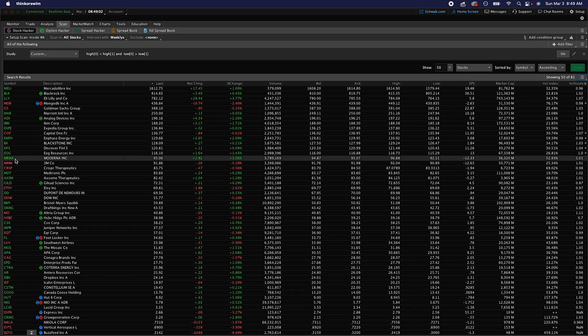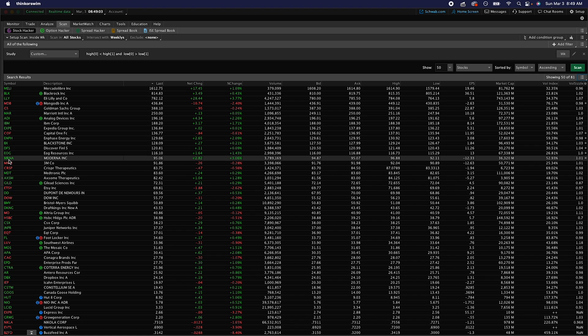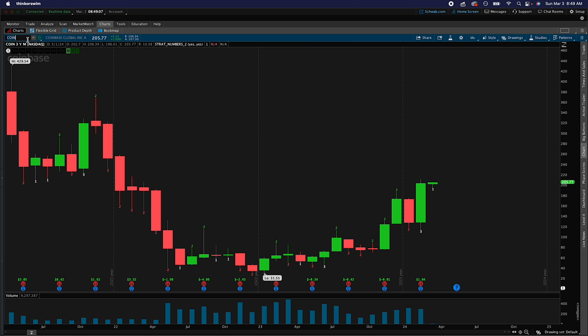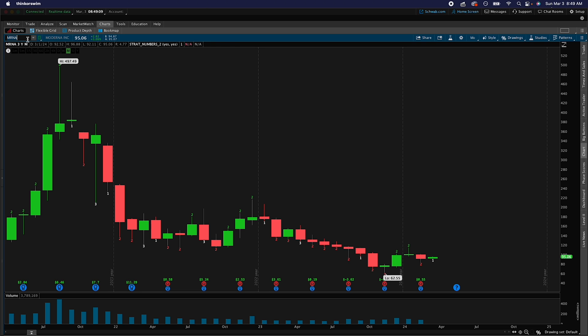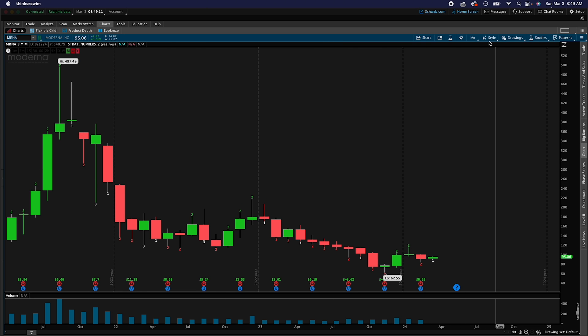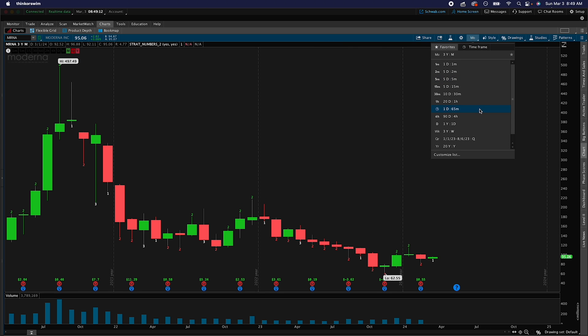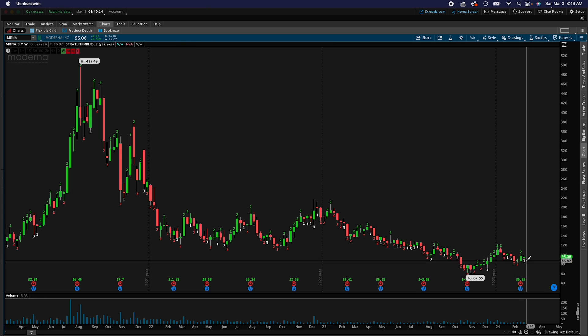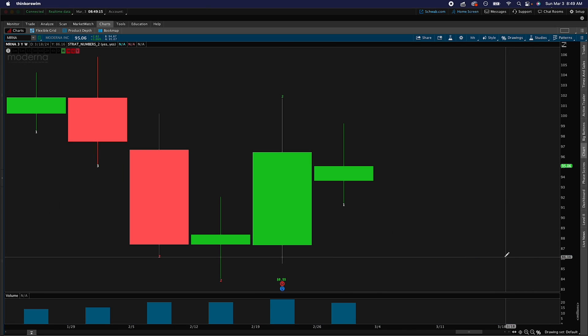So let's say, for example, we have Moderna. Let's go to our chart, type in Moderna, and then let's go on the weekly and there we have our inside bar.